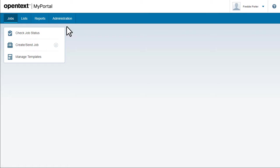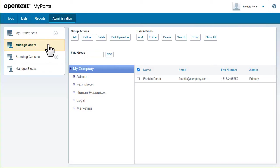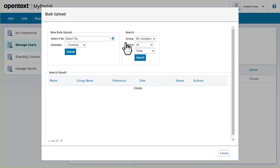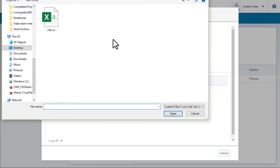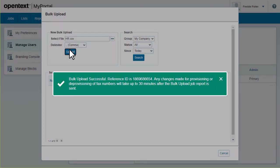To upload your list of users, go to Administration and then select Manage Users. Choose a group. Under Group Action, select Bulk Upload and then upload the file.